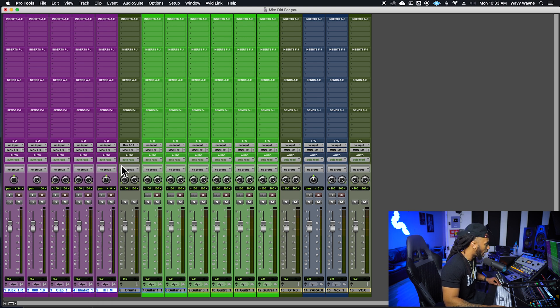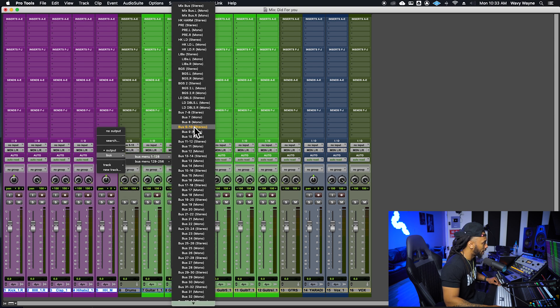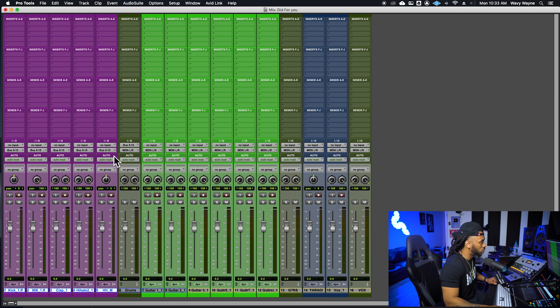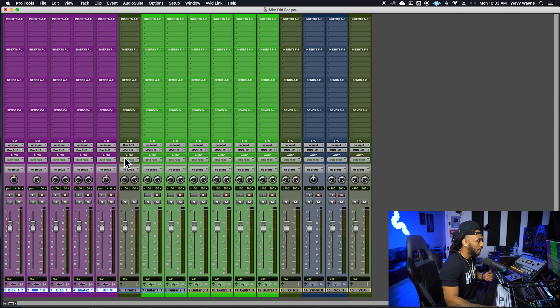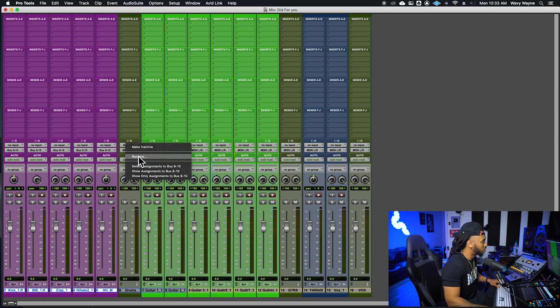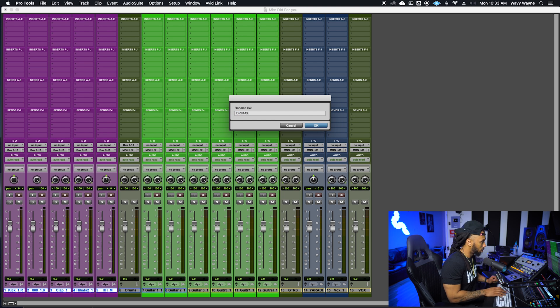So holding shift and option and going up to any one of these tracks and changing their output to bus nine to ten will allow me to route all of these tracks through to bus nine to ten. The next step in creating this submaster is going to be to actually name that bus. I like my buses to be named. So one way is to right click on that path and choose to rename and we're just going to name that drums.